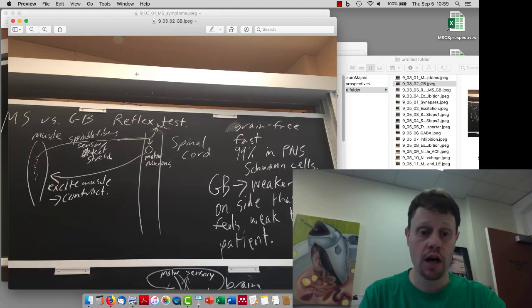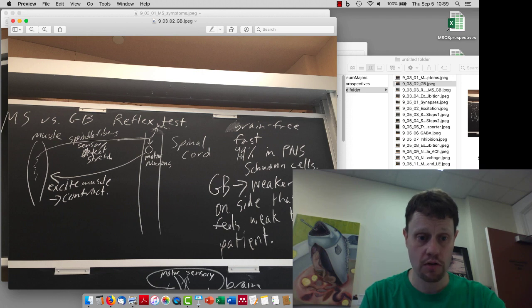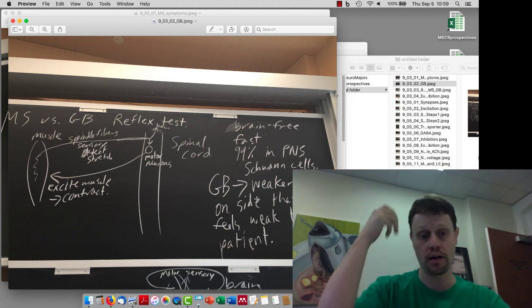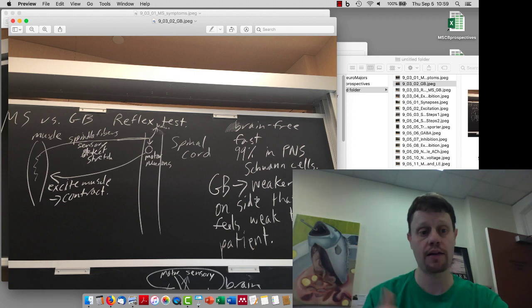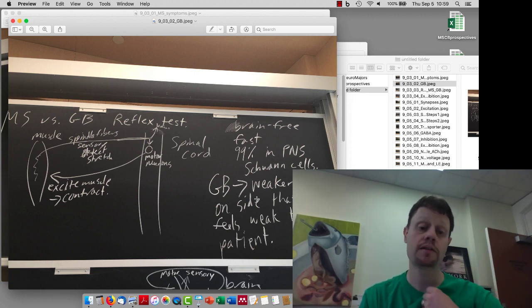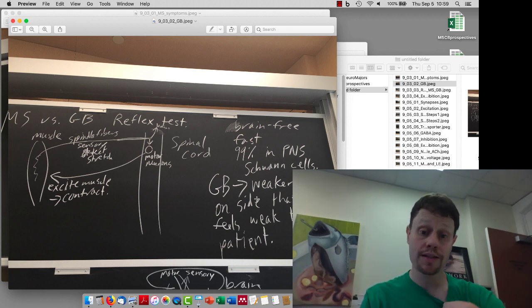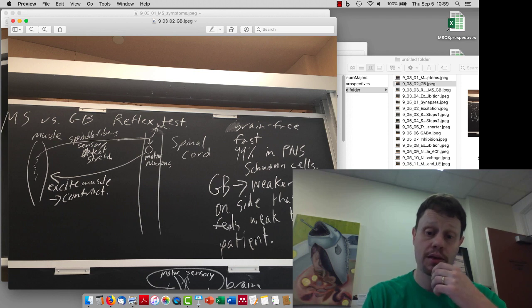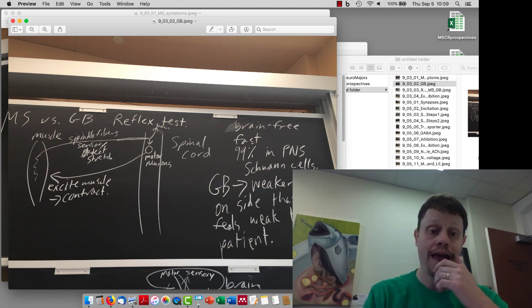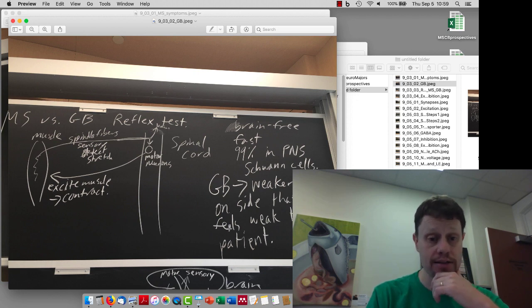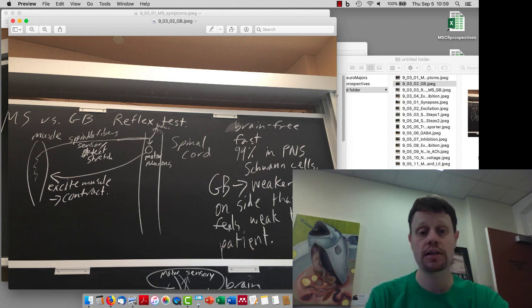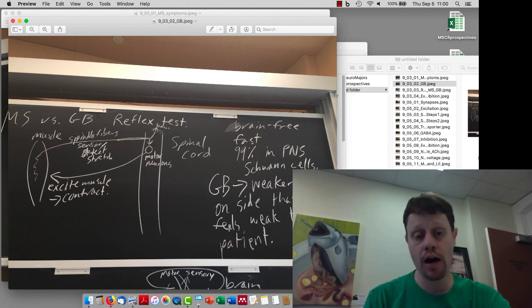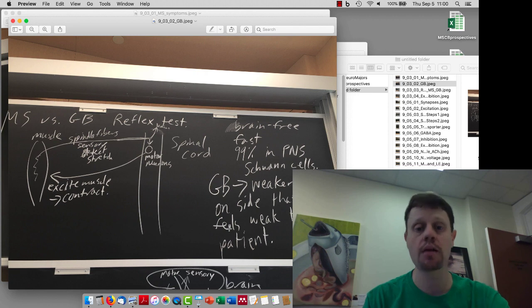We also talked about Guillain-Barre in general. Guillain-Barre is a disease that affects the peripheral nervous system, the Schwann cells that make up the peripheral nervous system. And we talked about this test that you can use to distinguish between them. An MRI is the most conclusive test. Also, MS is a lot more common than Guillain-Barre.